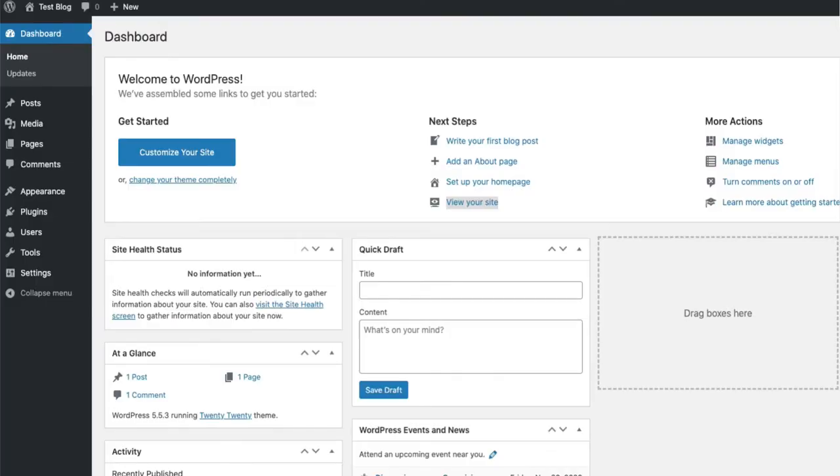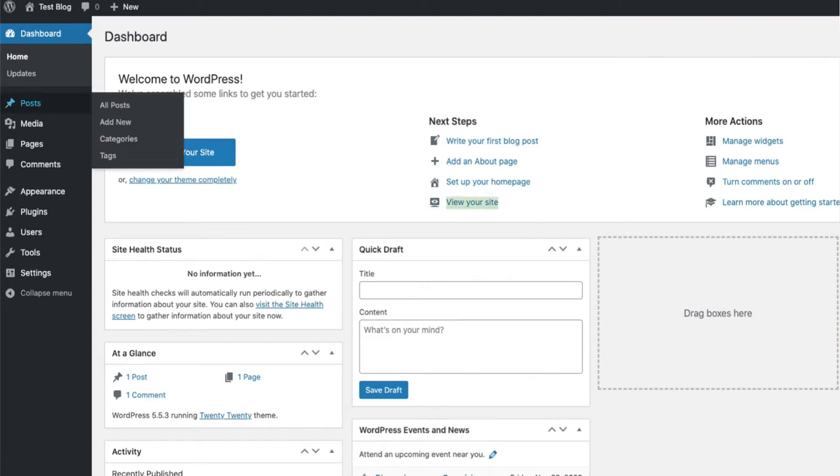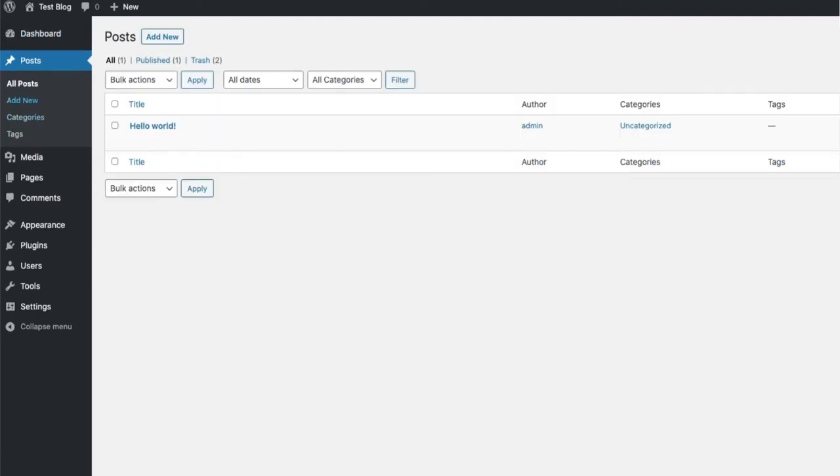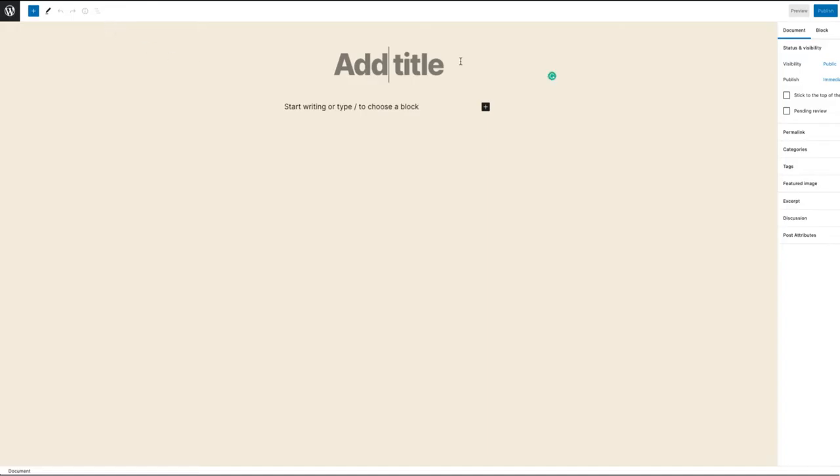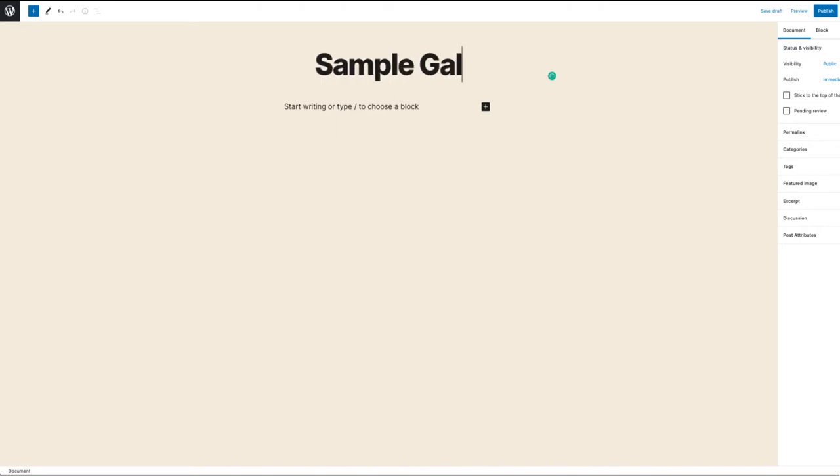Login to the WordPress administrator dashboard. For this example, we're going to use the image gallery block in a post. So click on Posts, then click on Add New. Next, I'm going to go ahead and name this post as Sample Gallery.